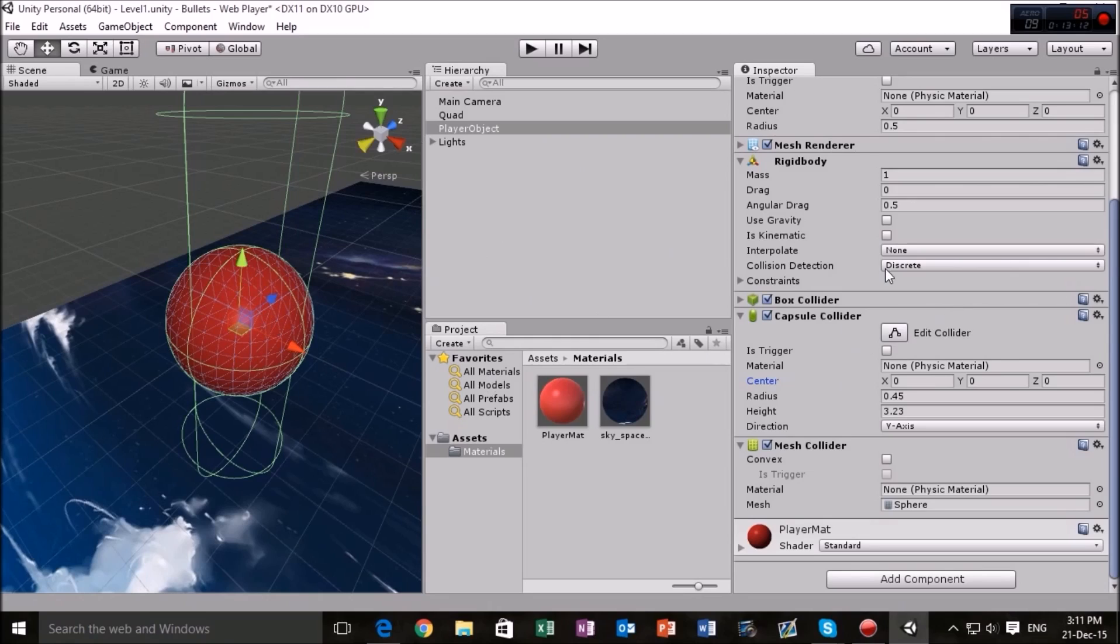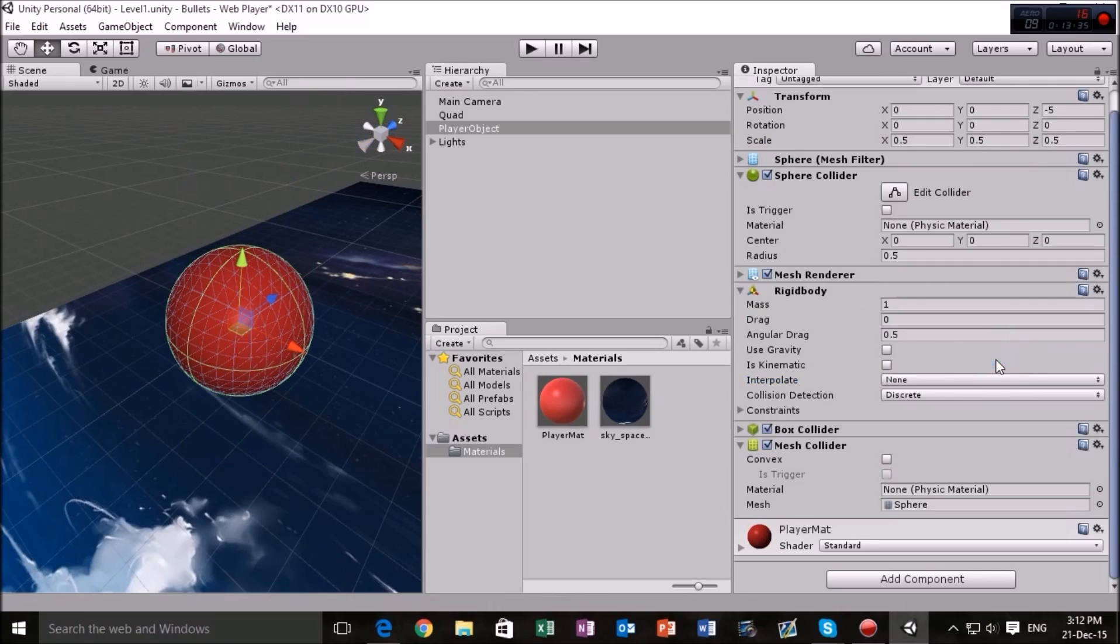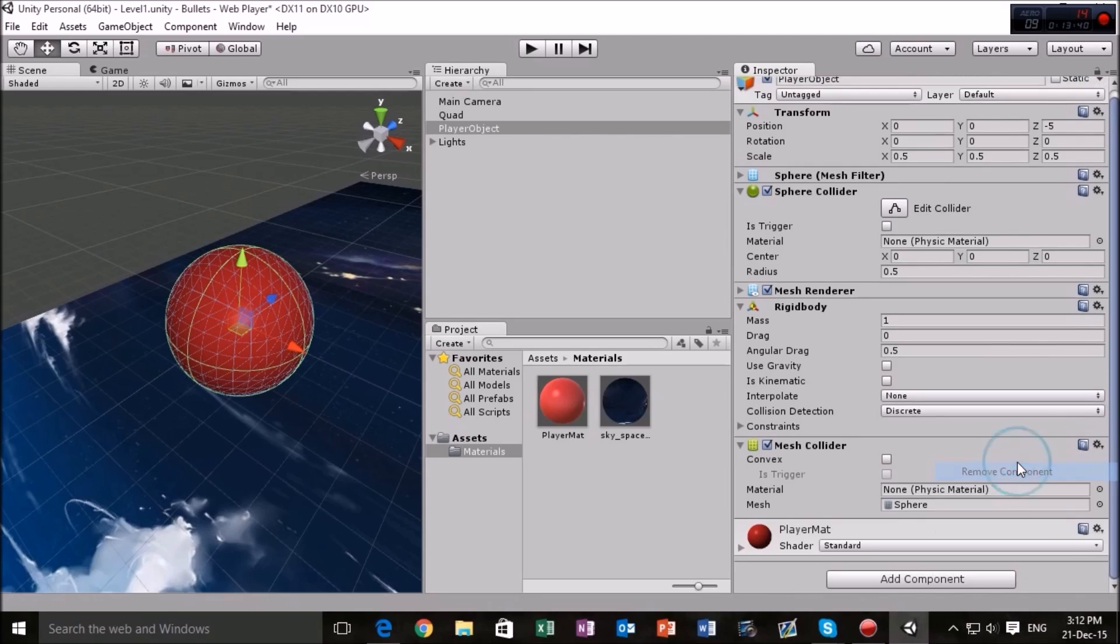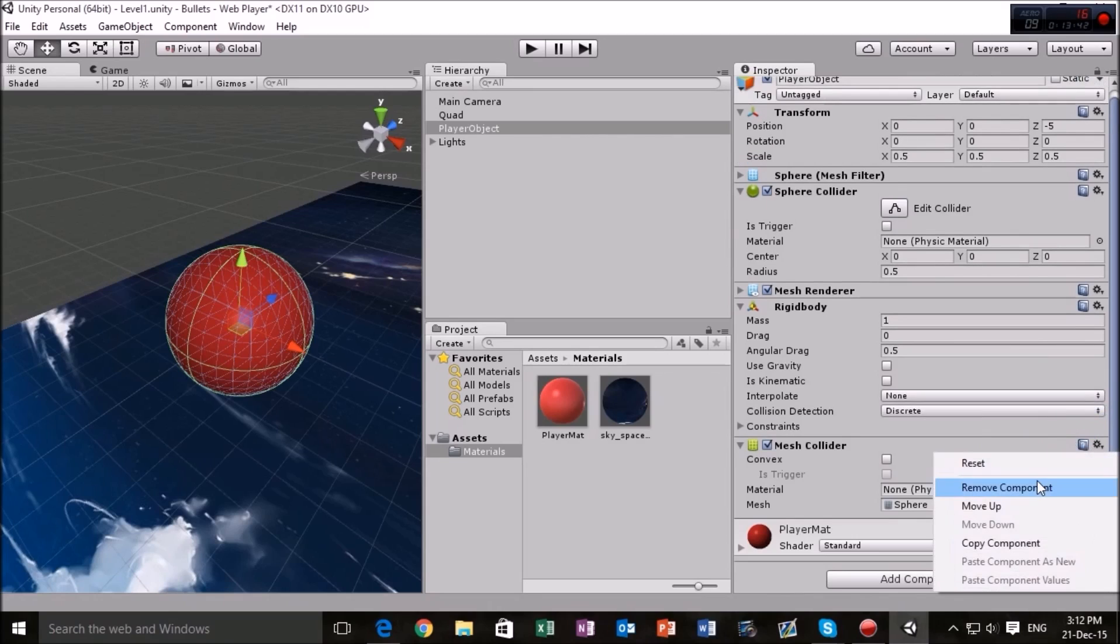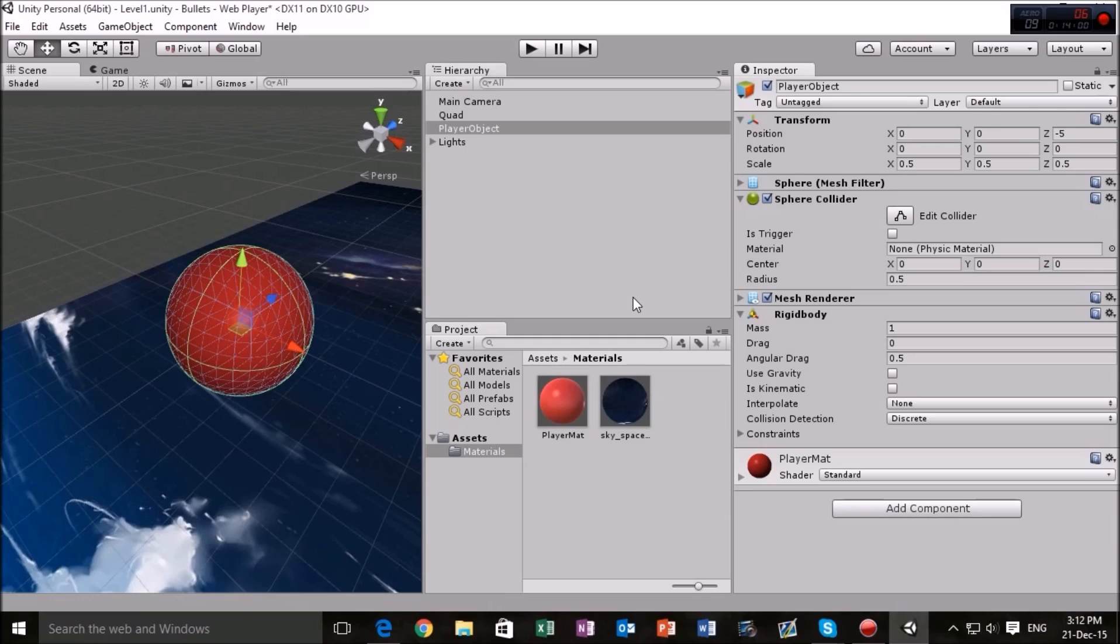So if we just want to remove these components here, we can just go to this little cog and we can go to remove component. Same with the box collider here, remove component, mesh collider, remove component, any other colliders or anything that I've put in? No. So right now we've got our player set up nicely so that we can control it later.